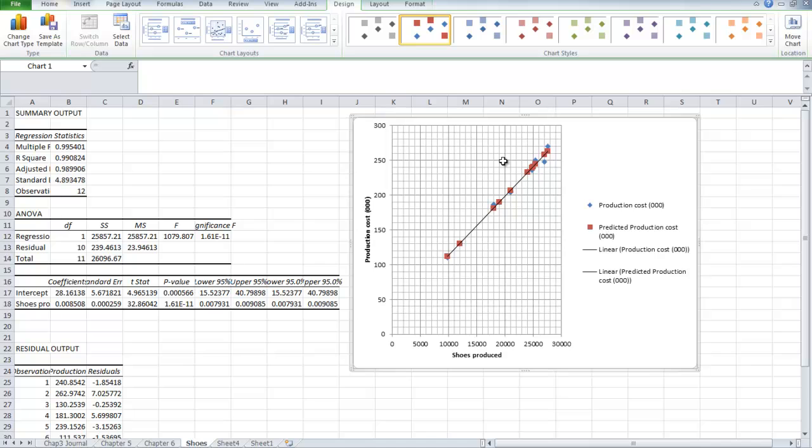And it would be at 28.16138. So in thousands it would mean that the intercept would be at twenty-eight thousand one hundred and sixty-one dollars and thirty-eight cents, and that would be the estimate for our fixed costs. And that's all there is to regression analysis using an Excel spreadsheet.